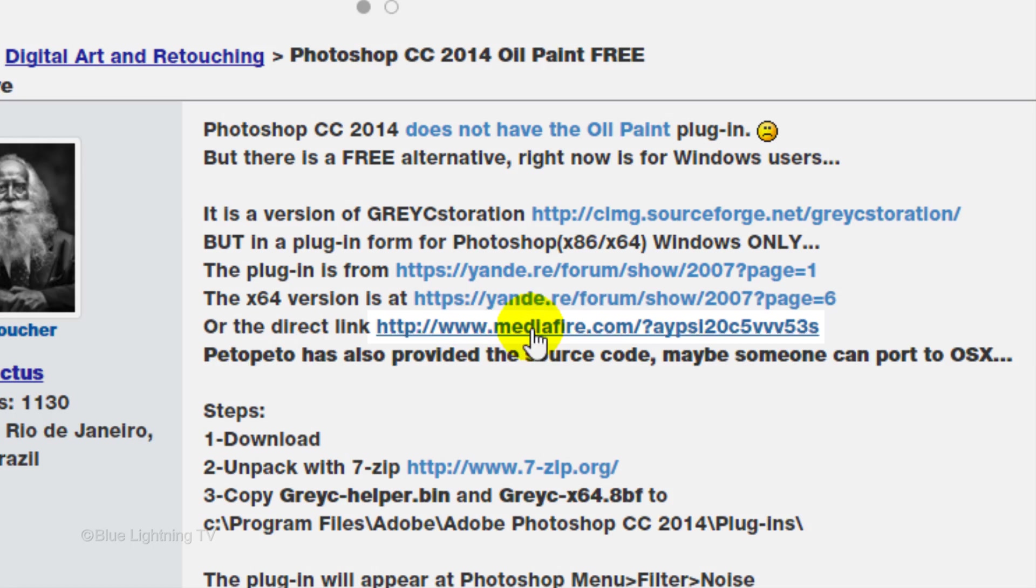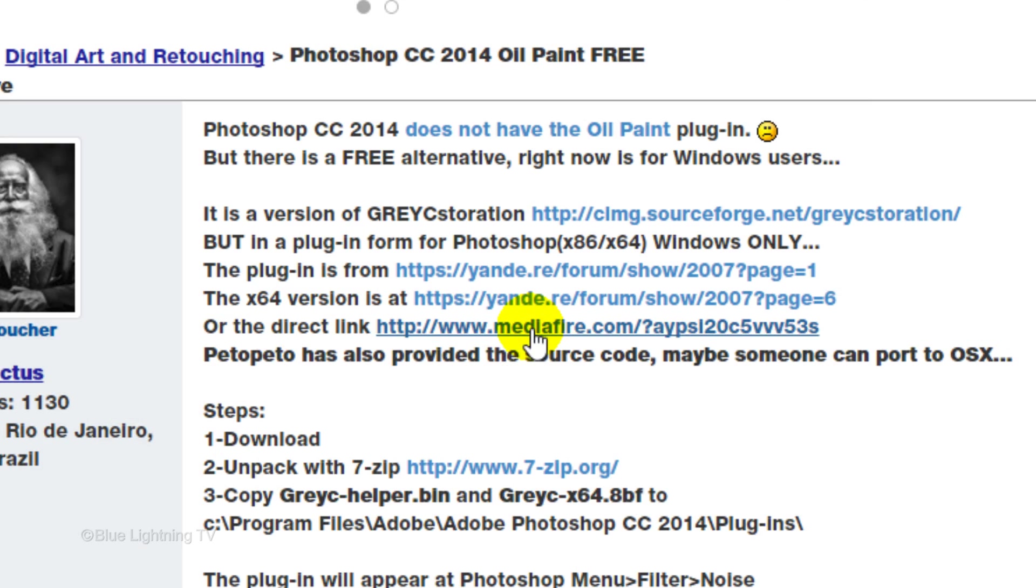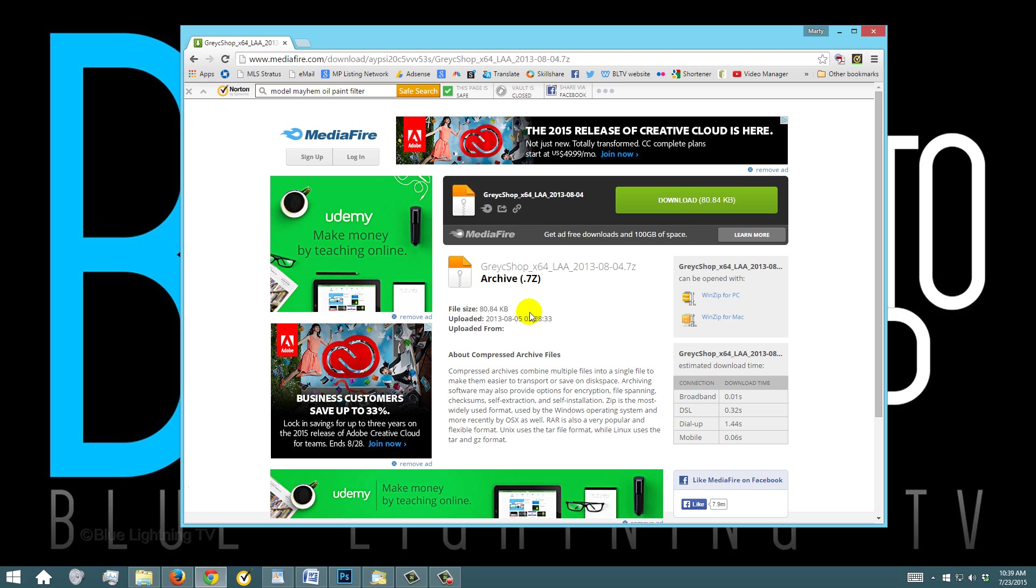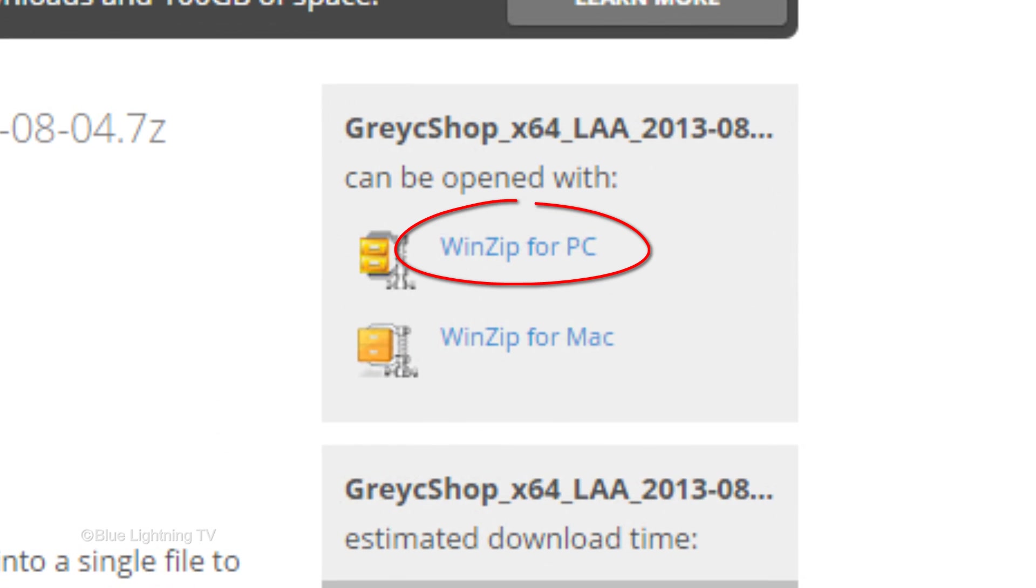Click this direct link for the oil paint plug-in. Before we continue, make sure your computer has software already installed that will extract compressed files like WinZip. If it doesn't, you need to download it.